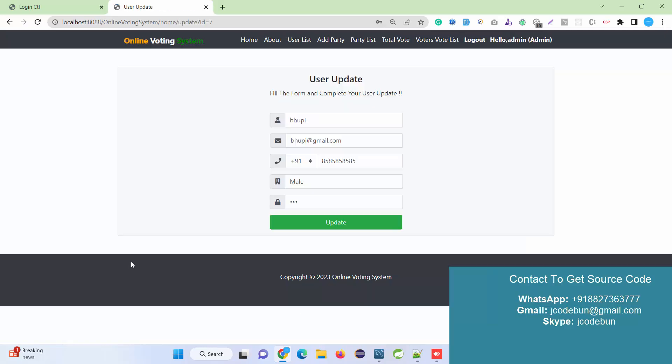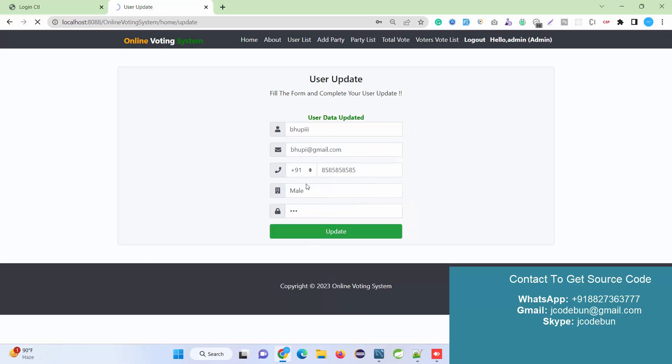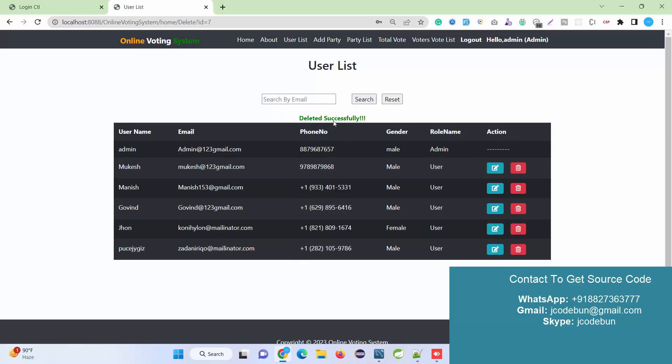Then click reset. Admin can edit the records by clicking on this and just update. I just updated the name and it's updated. Admin can also delete the record if required - by clicking this delete icon, the record will be deleted.